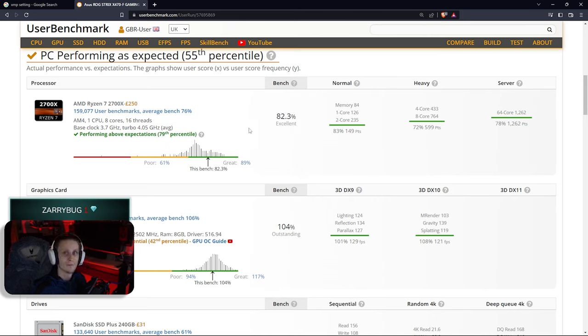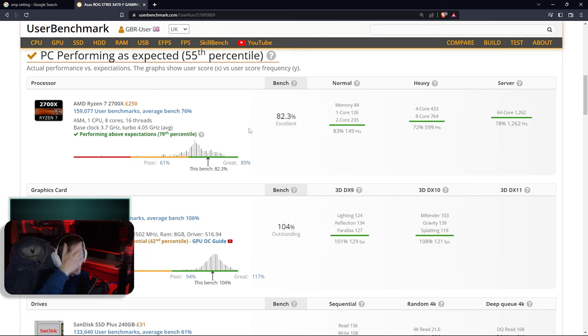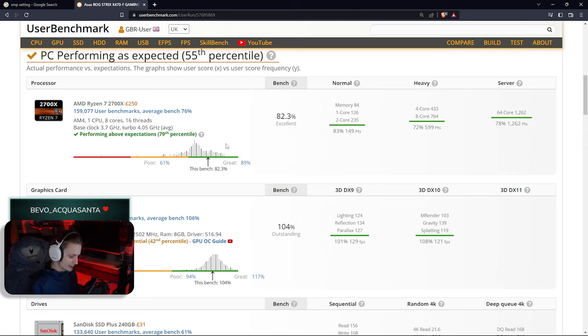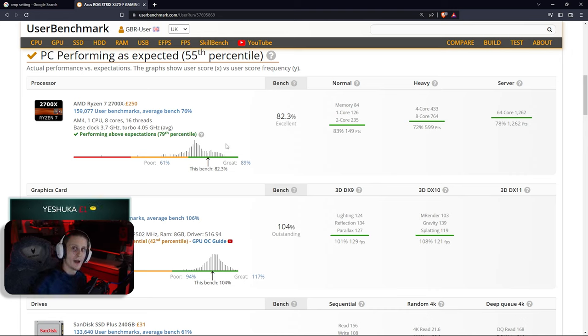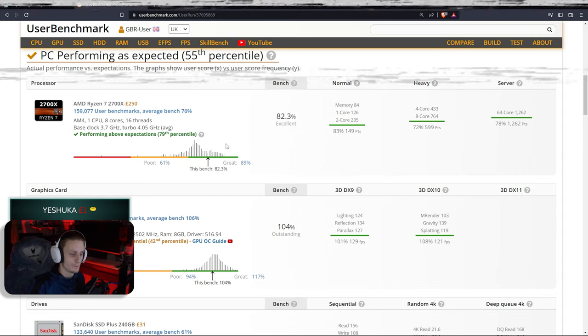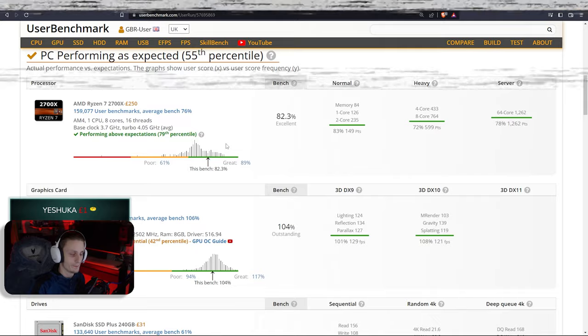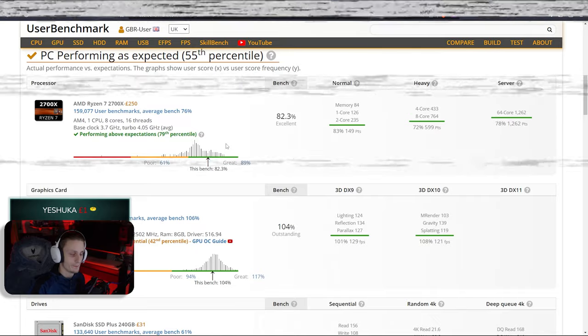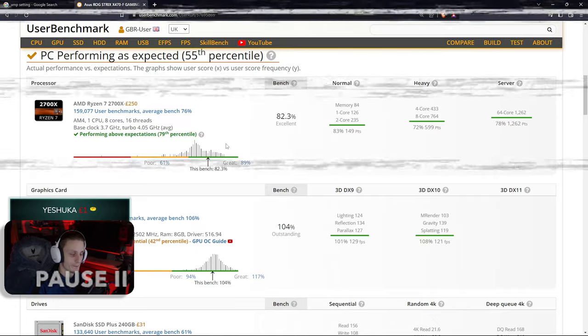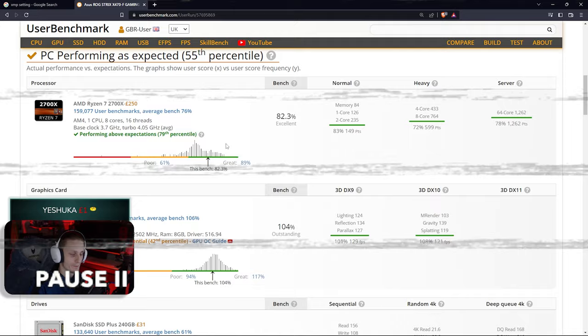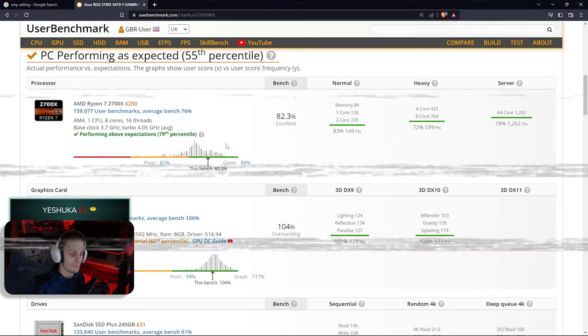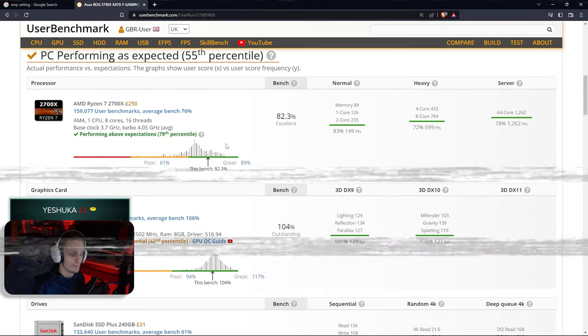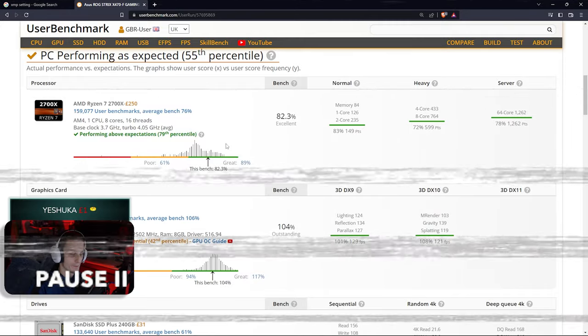This is the other thing I want to go over: percentile. Now it says 'perform above expectation, 79 percentile.' So say you load up and it says your CPU is 10th percentile. What that means: out of 100 people, 90 of them are running it better than you. Wrong, sorry about that. I actually got that wrong there and it's not 100 people, it's out of percentage.